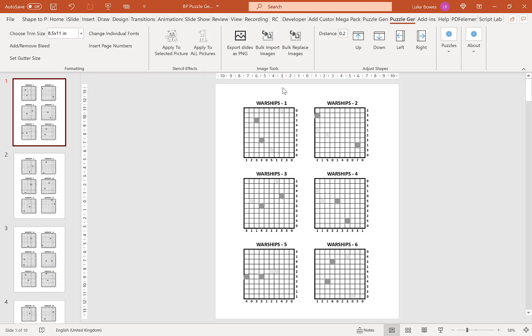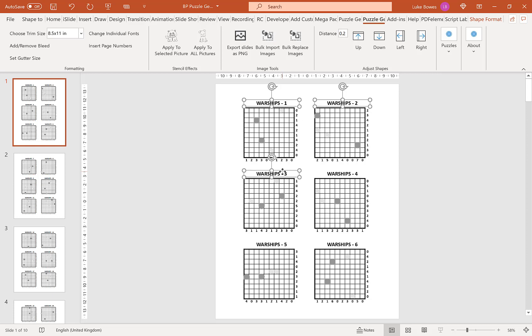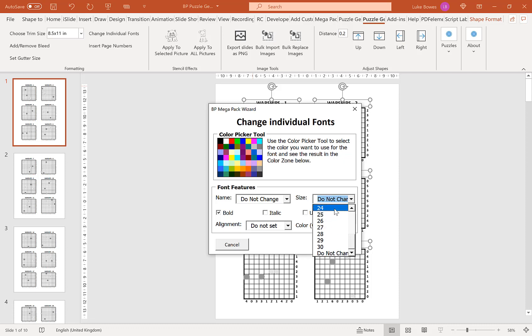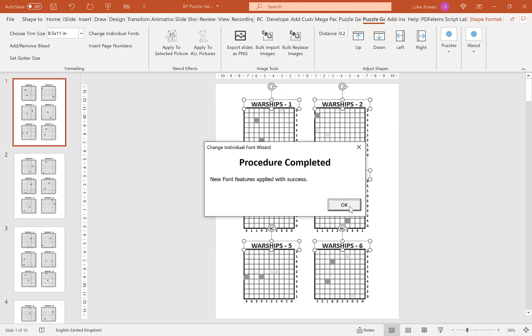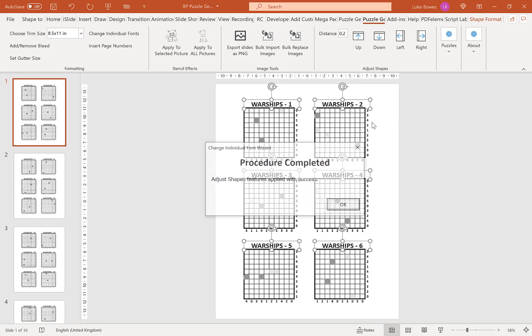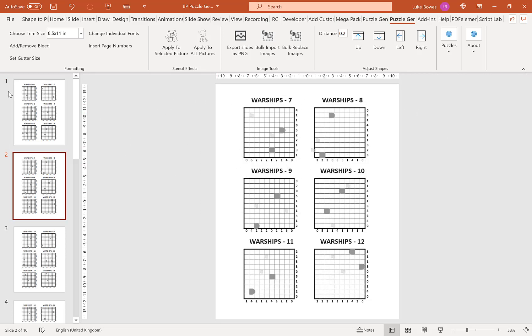The next option I want to show you which you might find useful is to change the font size or the formatting of the font. For example, if you realize you want your titles to be a little bit bigger, what you can do is select them and then click change individual fonts here. Then you can change the font size. I'll just change the size, in this example let's do 24, and then click OK. Let's just move that up a little bit, and again this applies all through your puzzles.